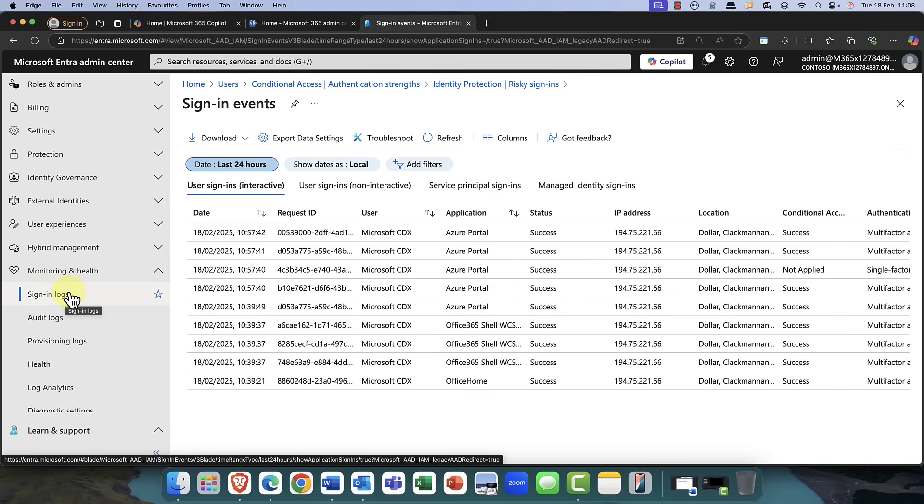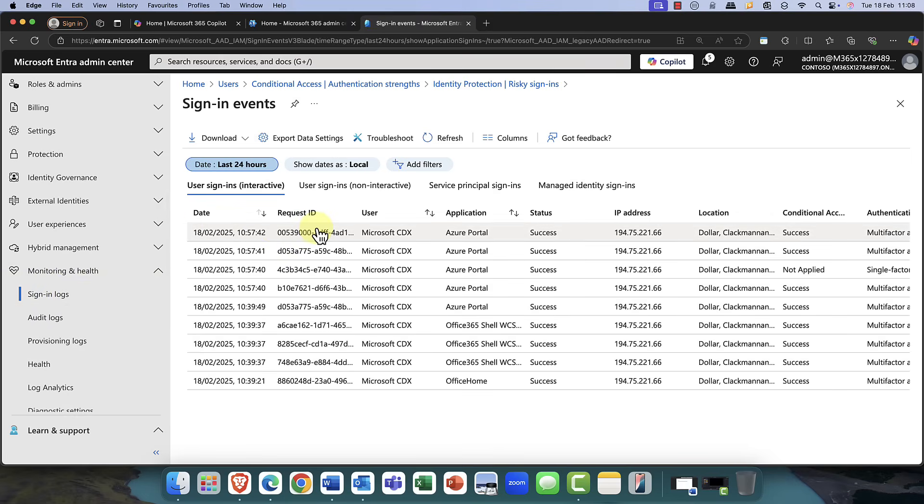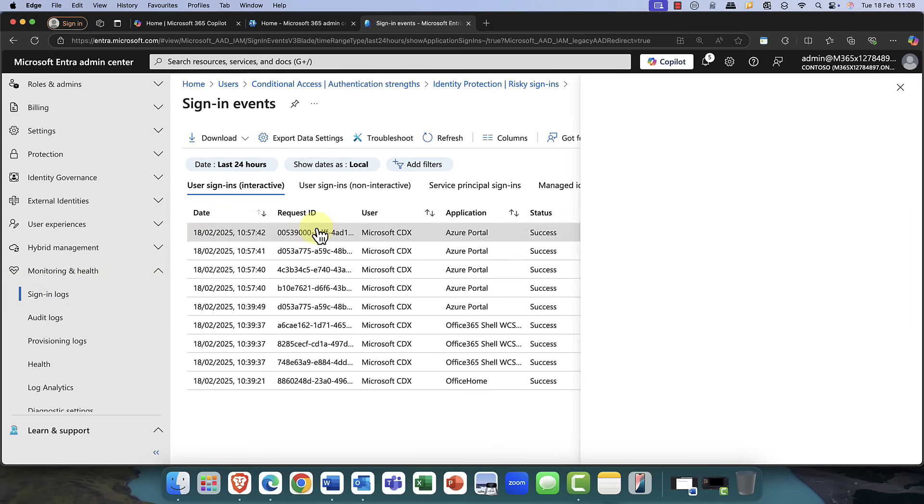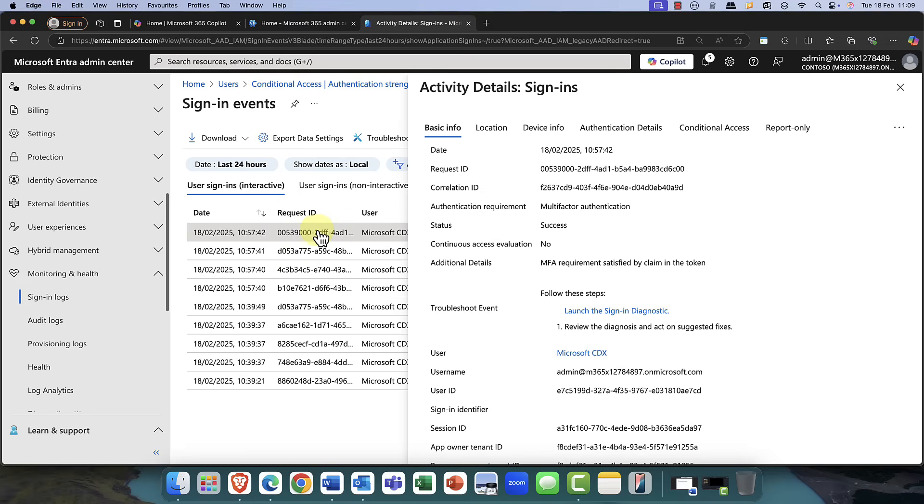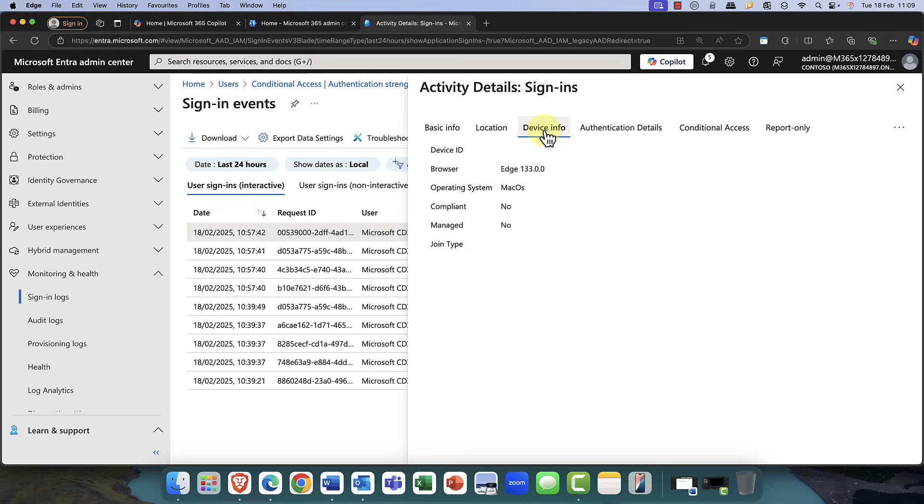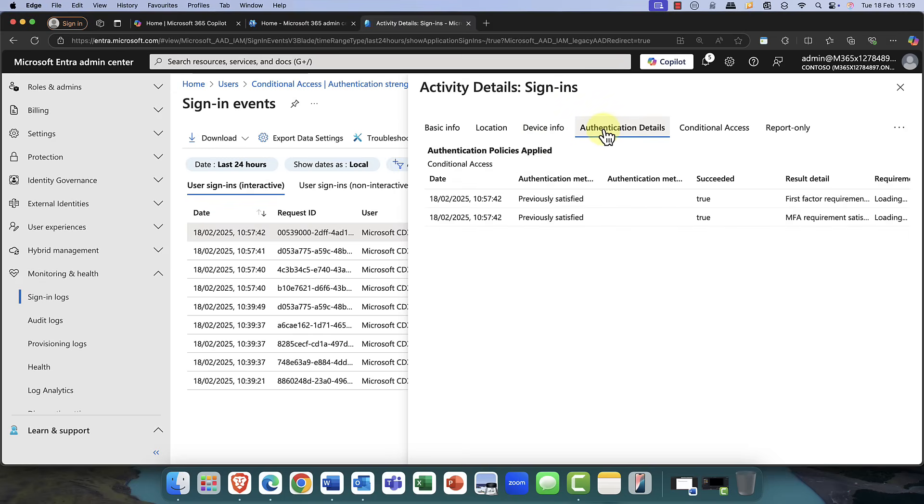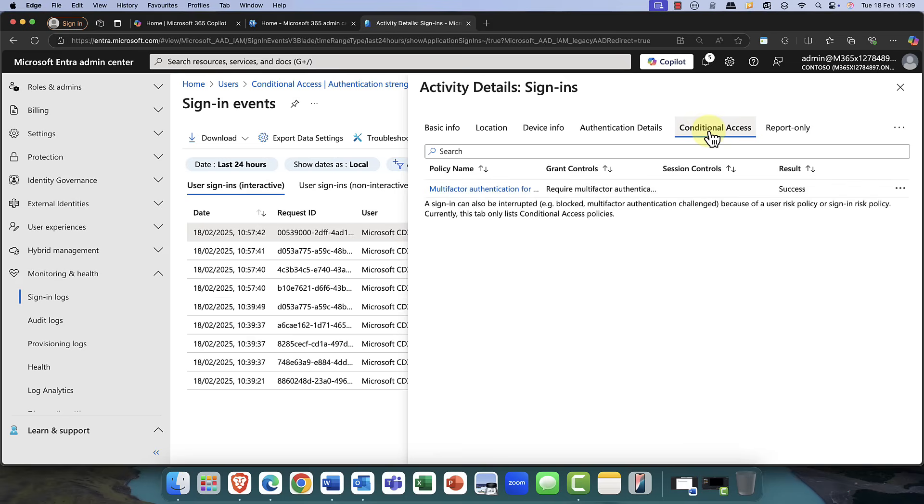And the sign-in logs, of course, give you all the details of who's signing in, where they're coming in from, the location. For example, the device that they're using, the web browser that they're using, and how they're authenticating as well. So, in this case, they're using multi-factor authentication if conditional access policies are hitting them.